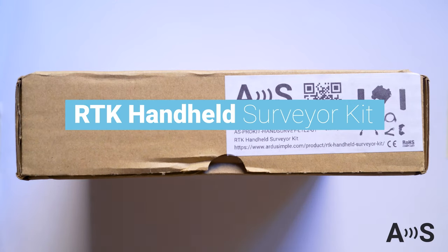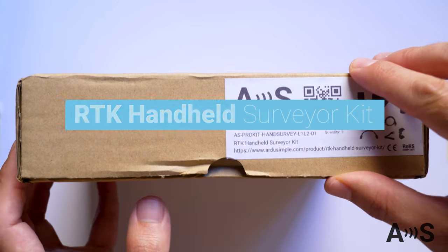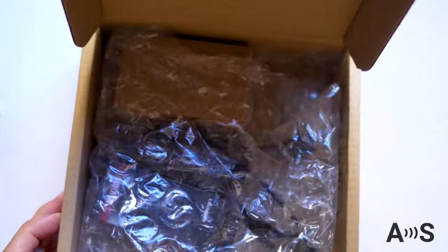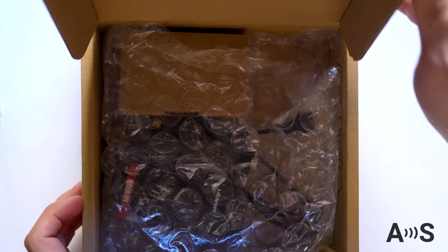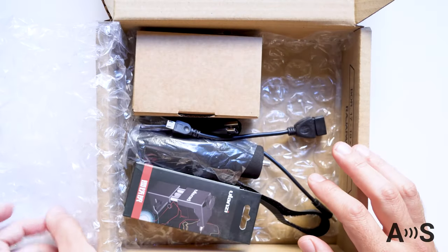Hello everyone, today we will explain how to assemble your RTK handheld surveyor kit. On next videos, we will explain how to connect it with your smartphone and get it up and running.